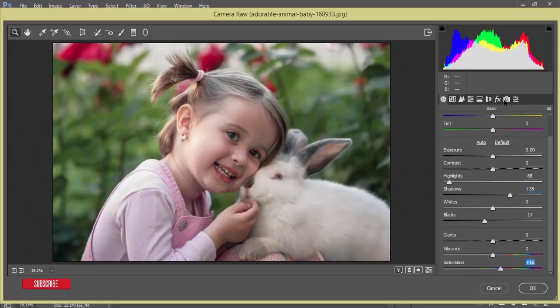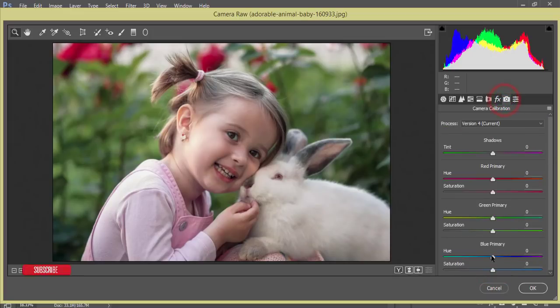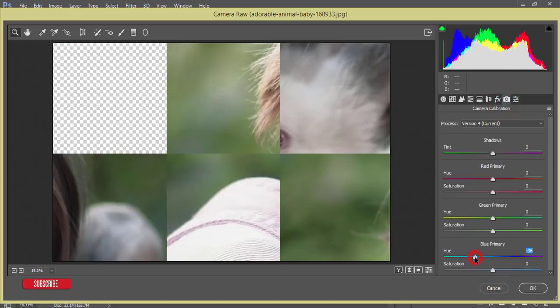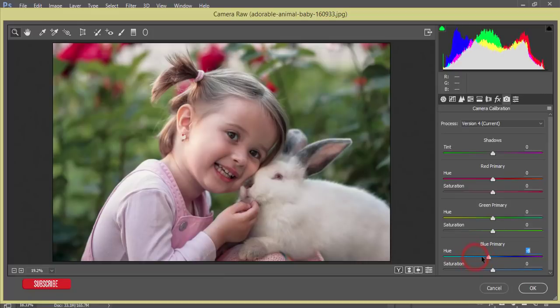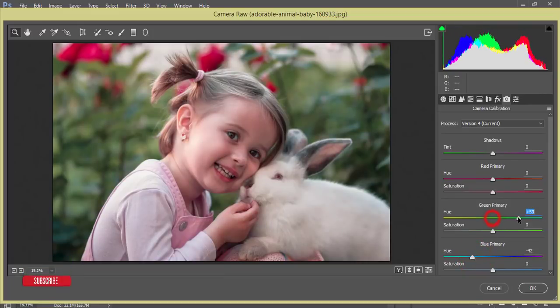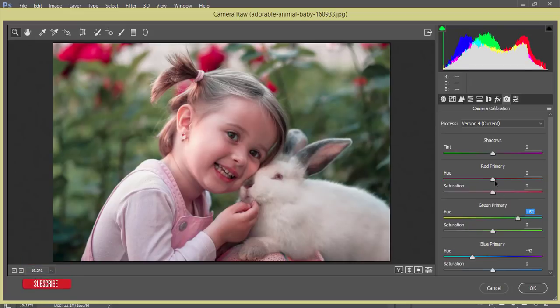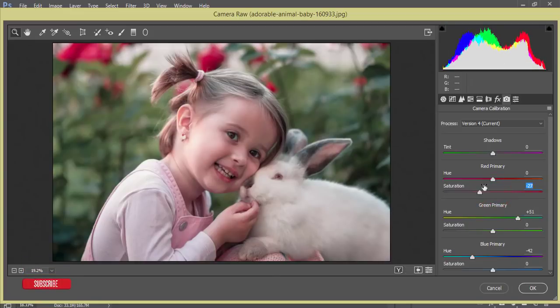From the camera calibration, I'll make the primary blue color like this, and the primary green color like this, and the primary red color I'll desaturate a little bit and make it like this type of green color.